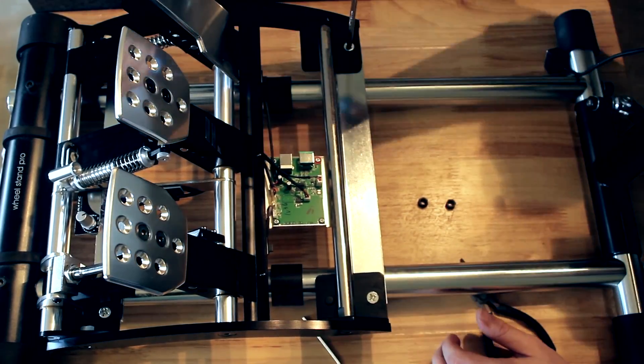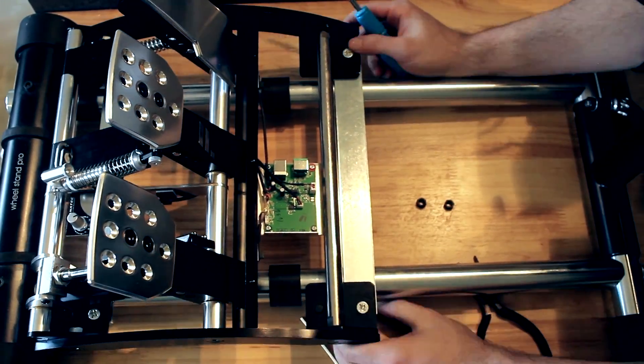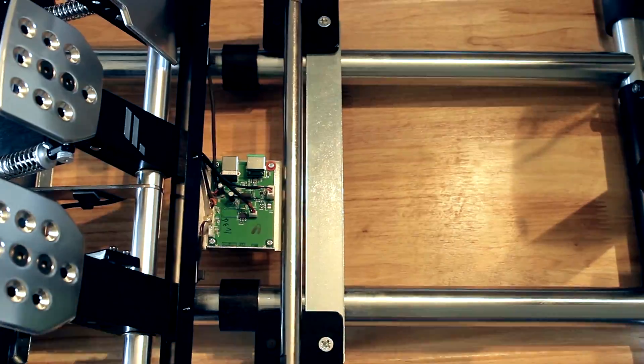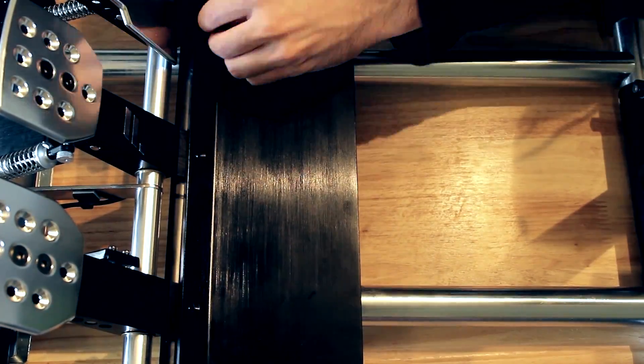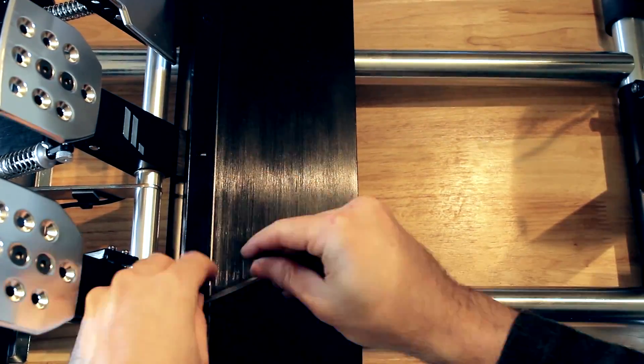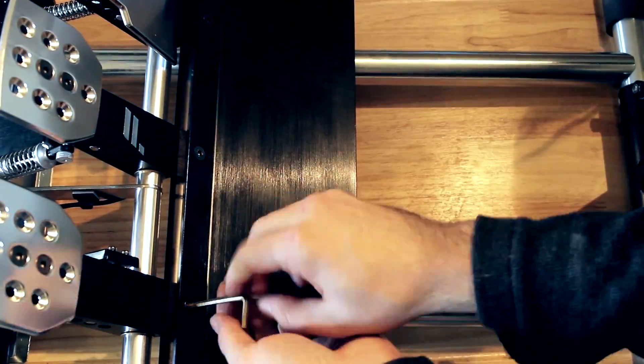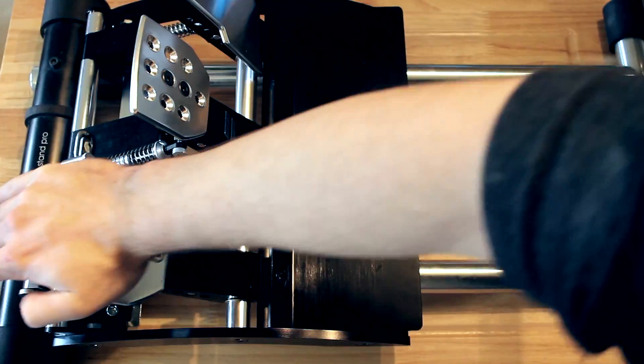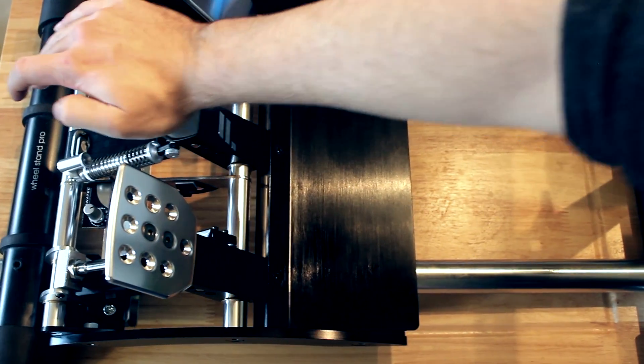As you can see from the video, it's really not that complex and it was done in under 20 minutes. Once attached to the Wheel Stand Pro, the Club Sport pedals aren't going to go anywhere.